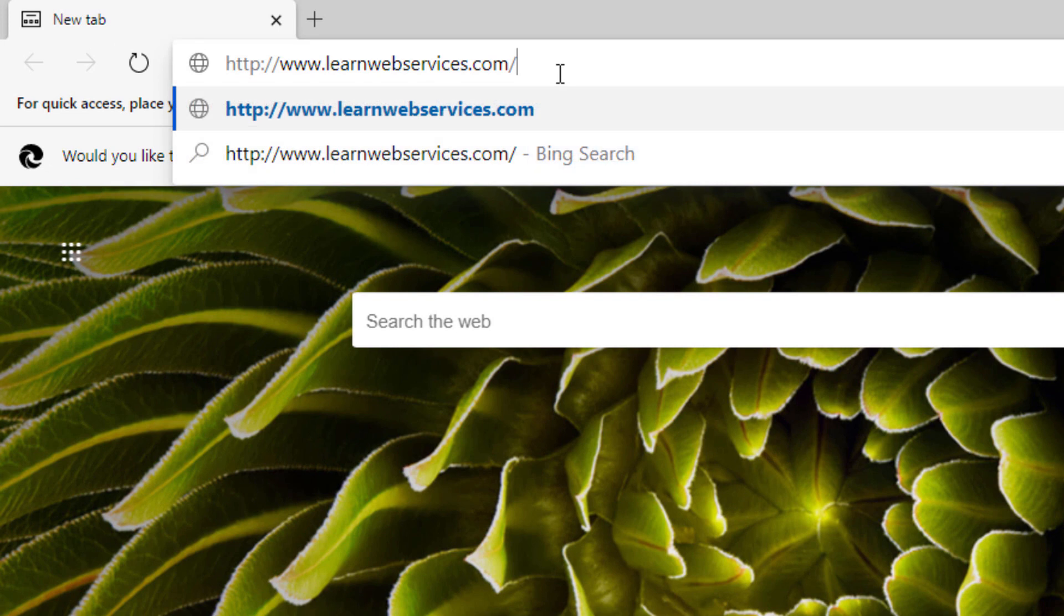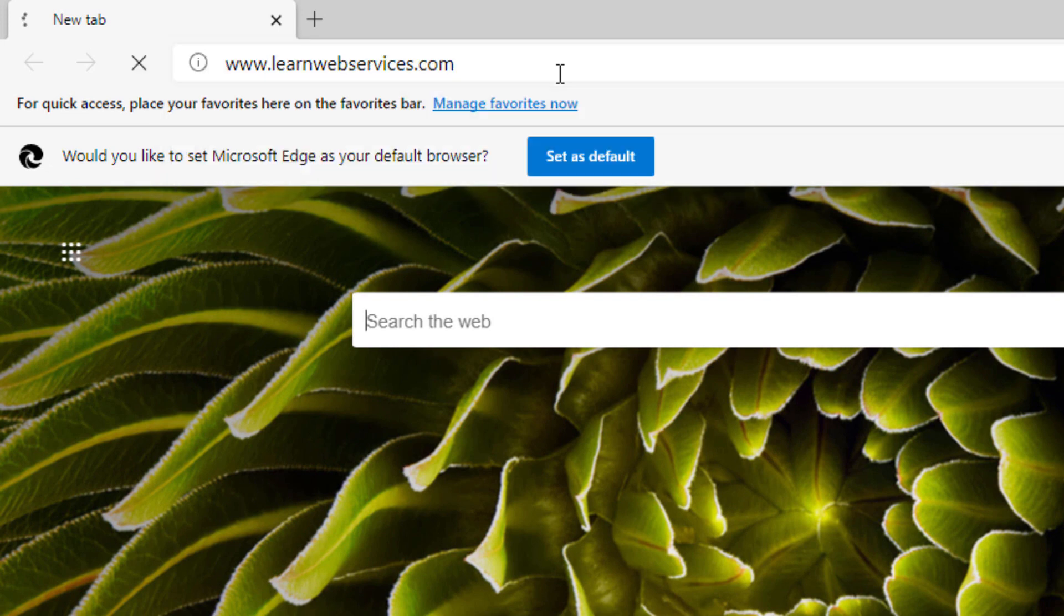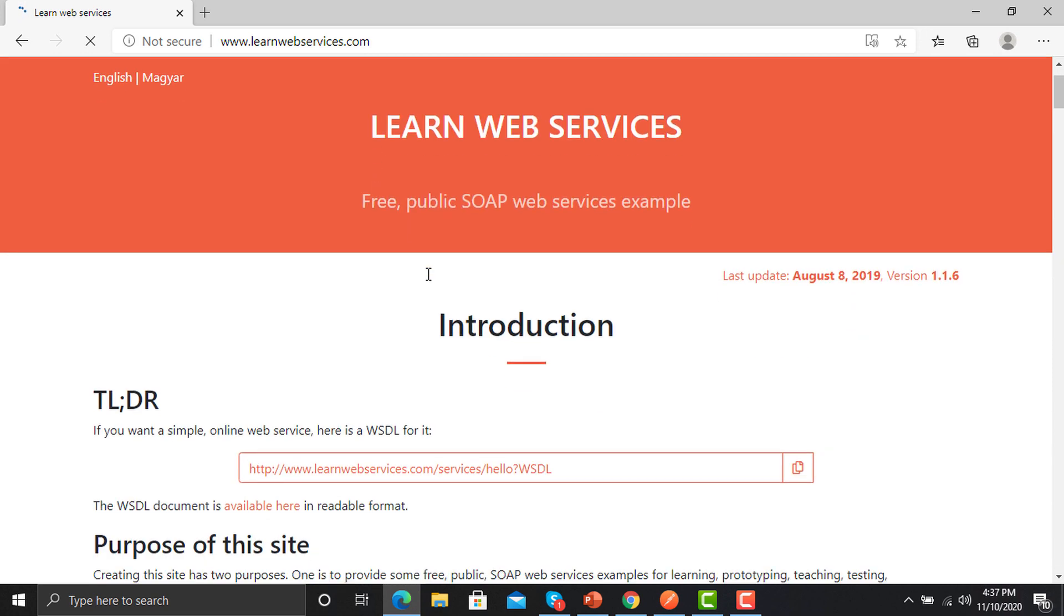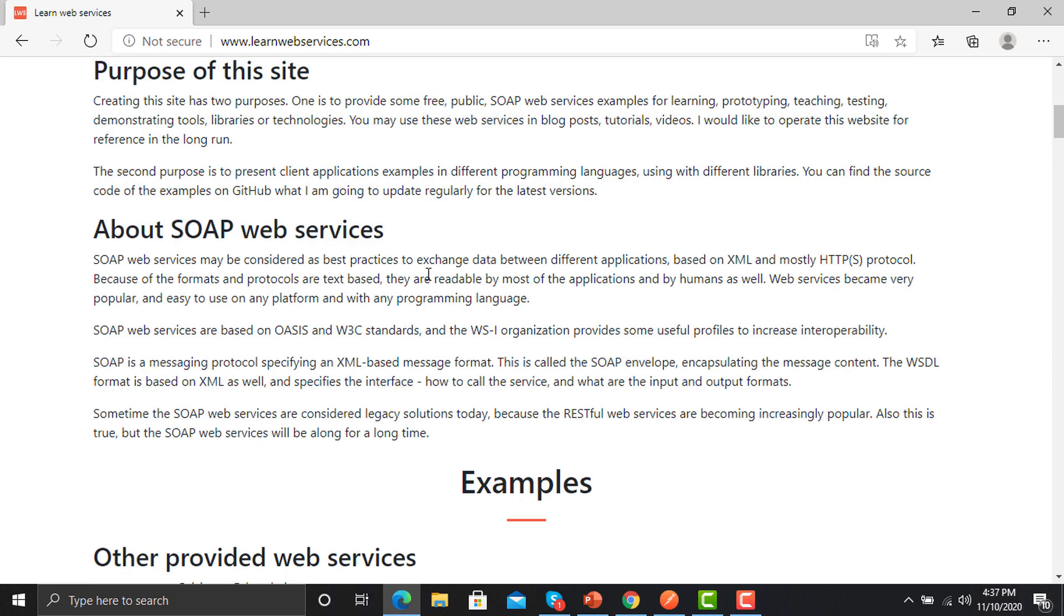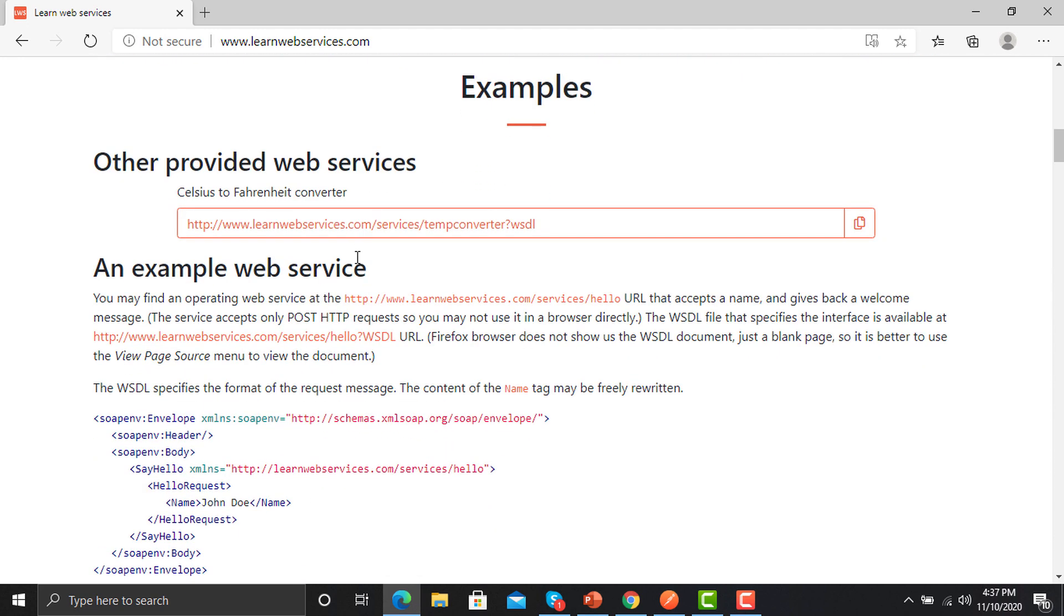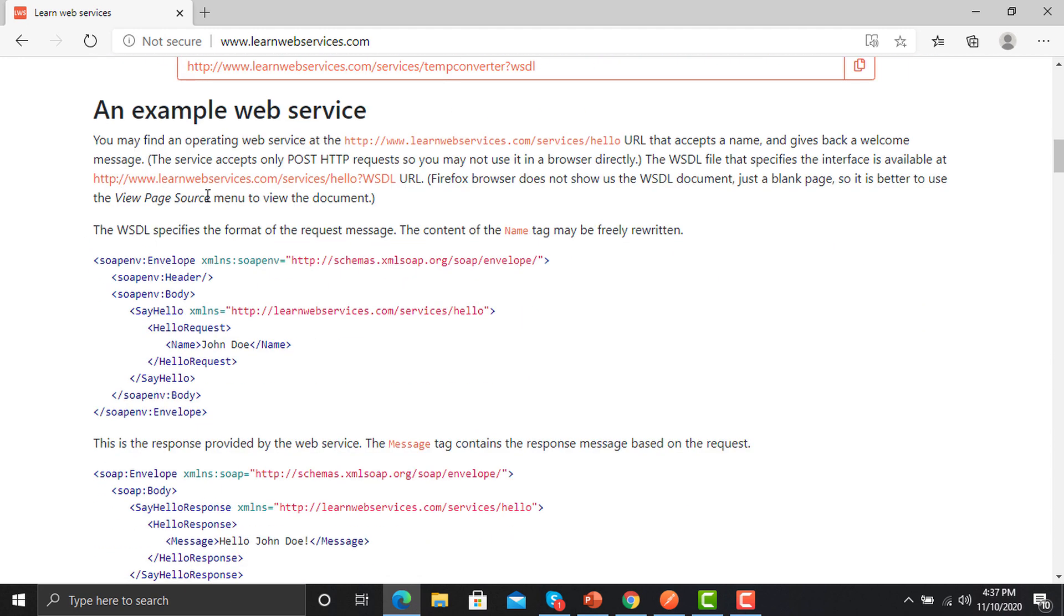From this website we will pick up a sample call and use that call in our Postman. You need to scroll down a bit, here's an example. You need to move here to sample web services.